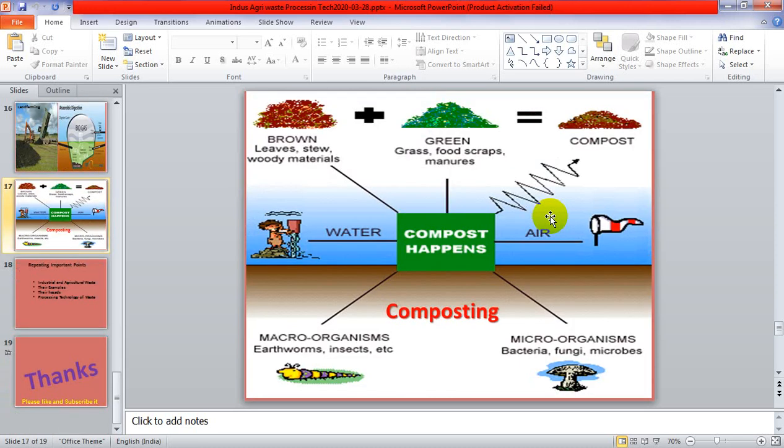Another waste processing technology is compost formation. In this method of composting, the green leaves and green parts of crops are combined with the brown parts of crops, with water, in the presence of air, and also in the presence of microorganisms like earthworms, and microorganisms such as bacteria, fungi, and microbes. This converts the material into compost, which is then used as a fertilizer in crop production.